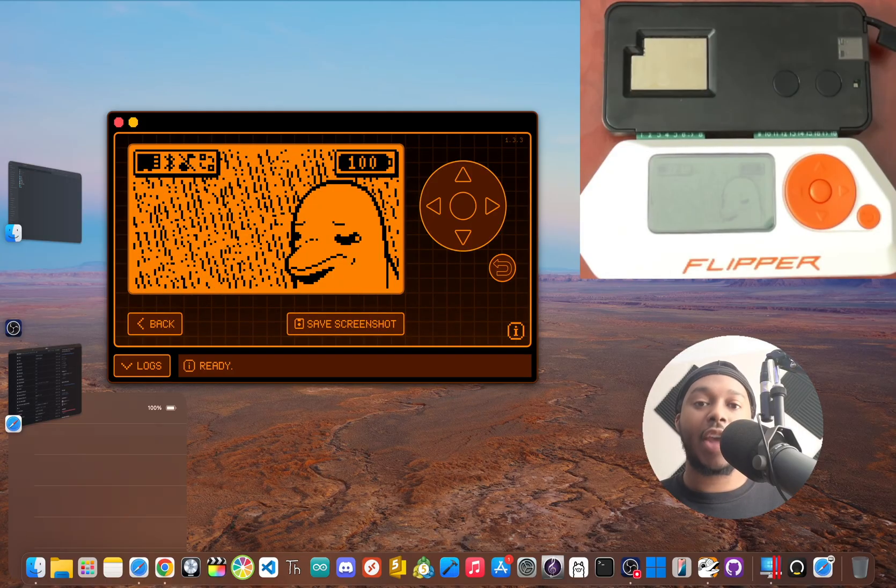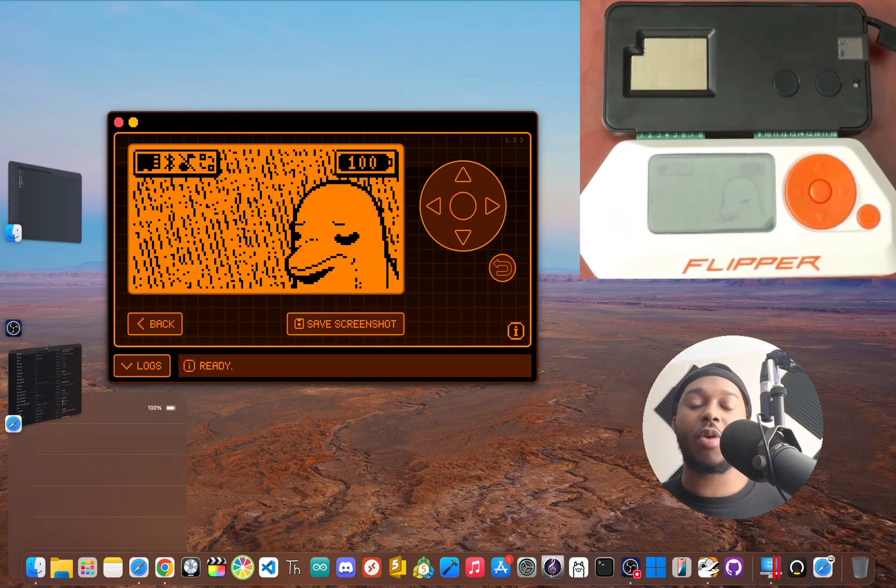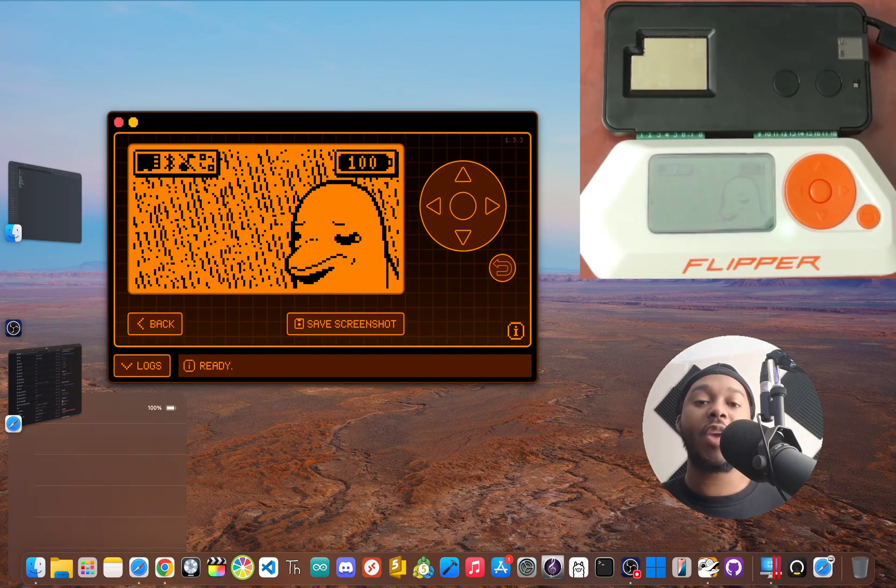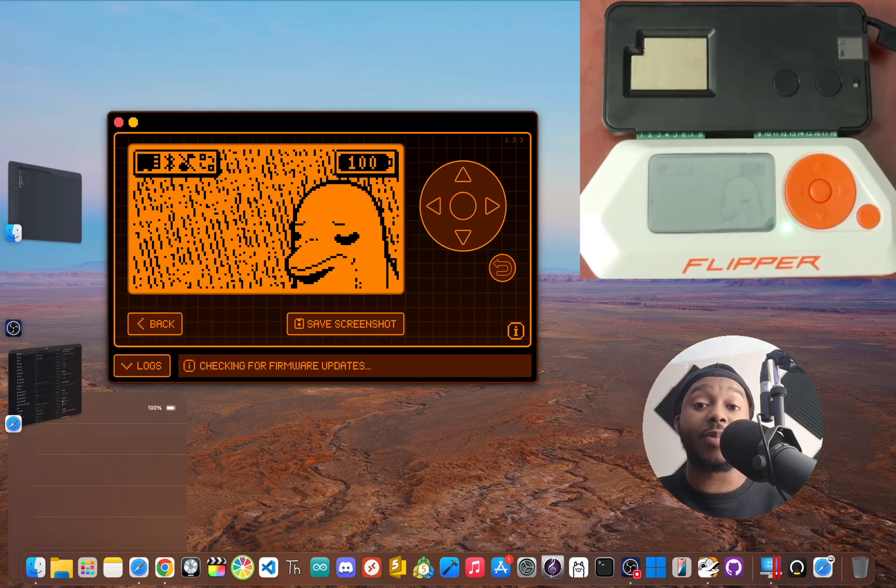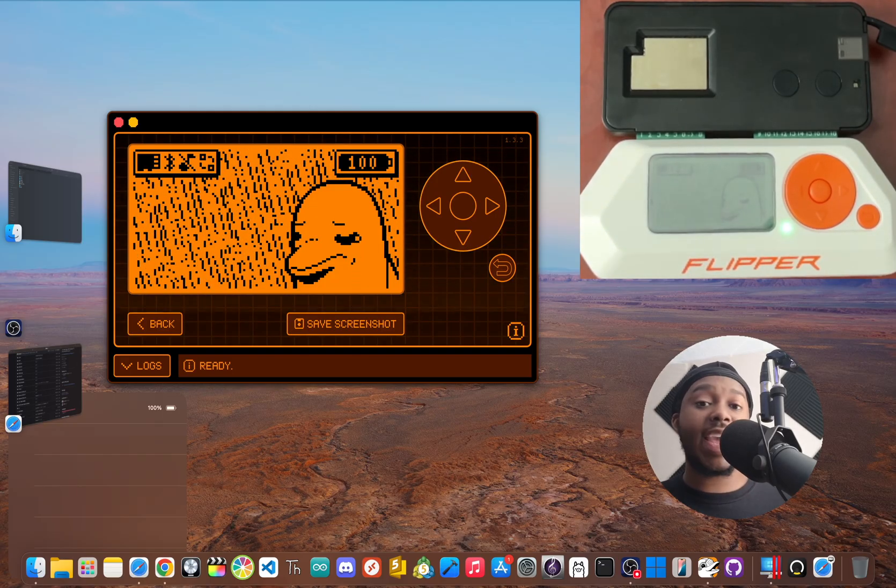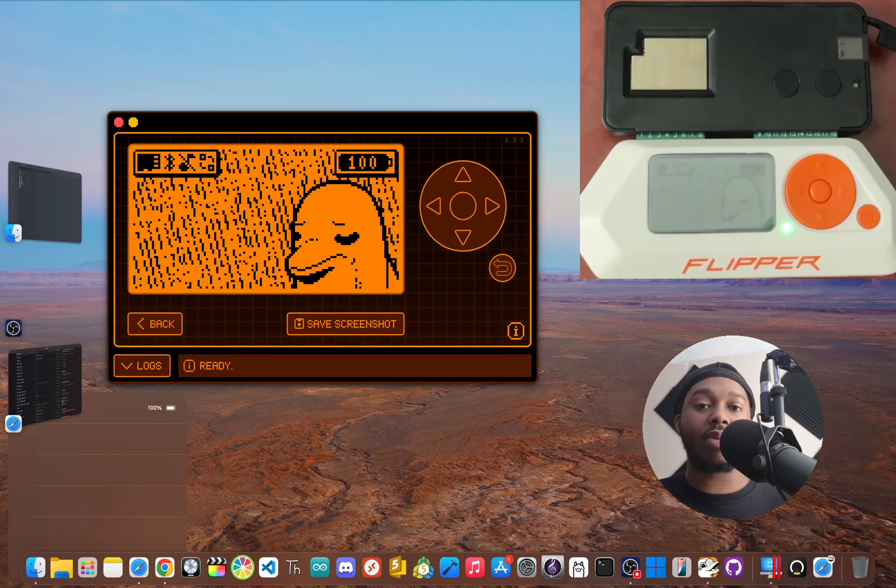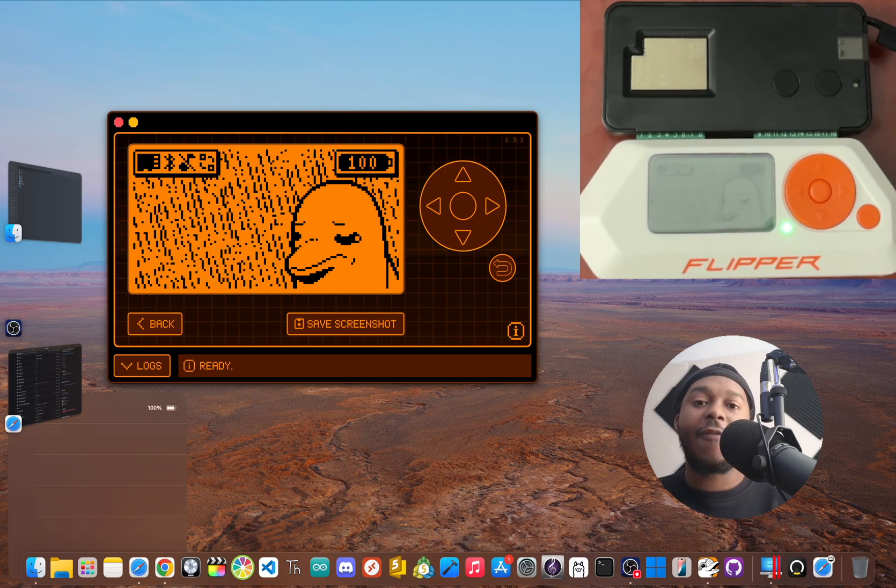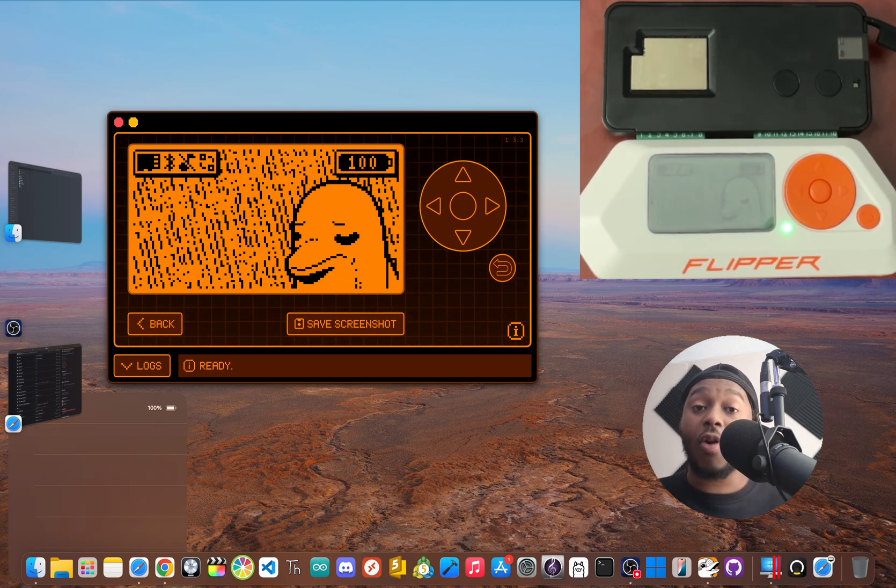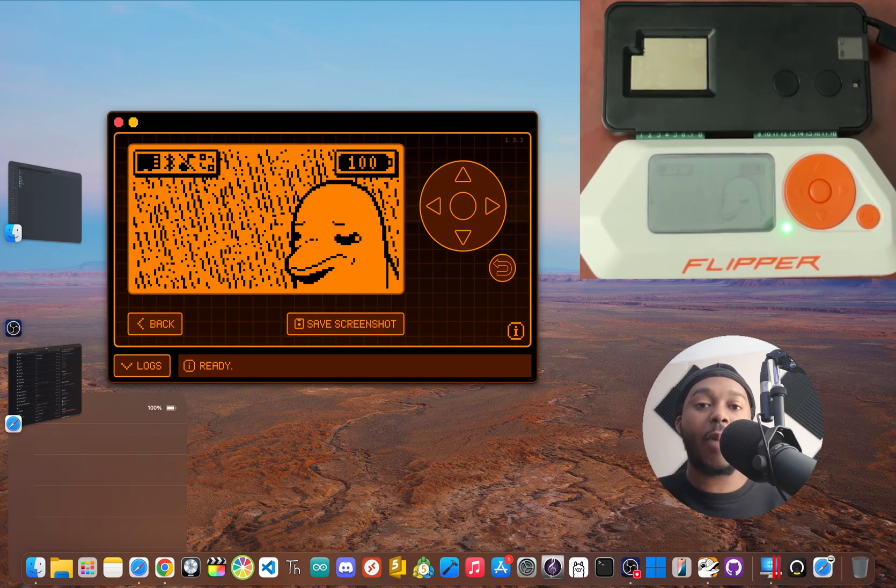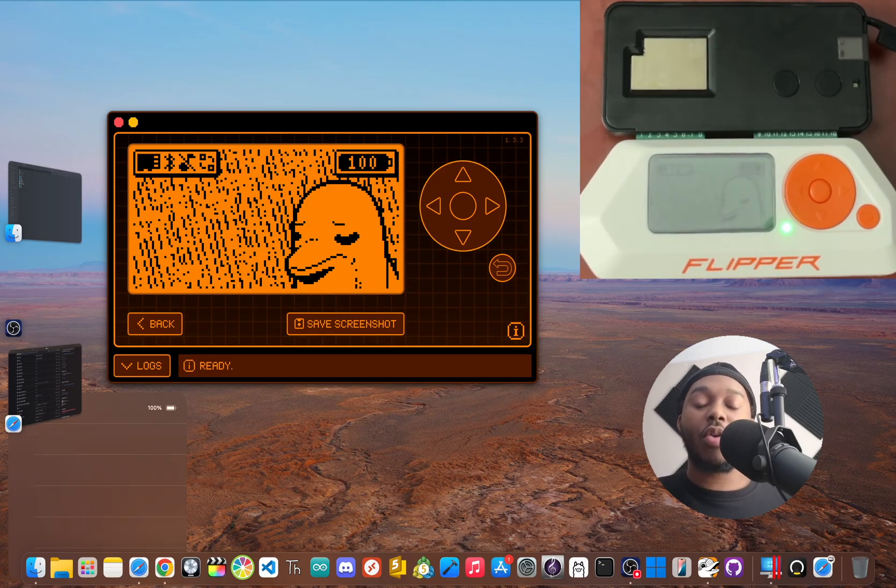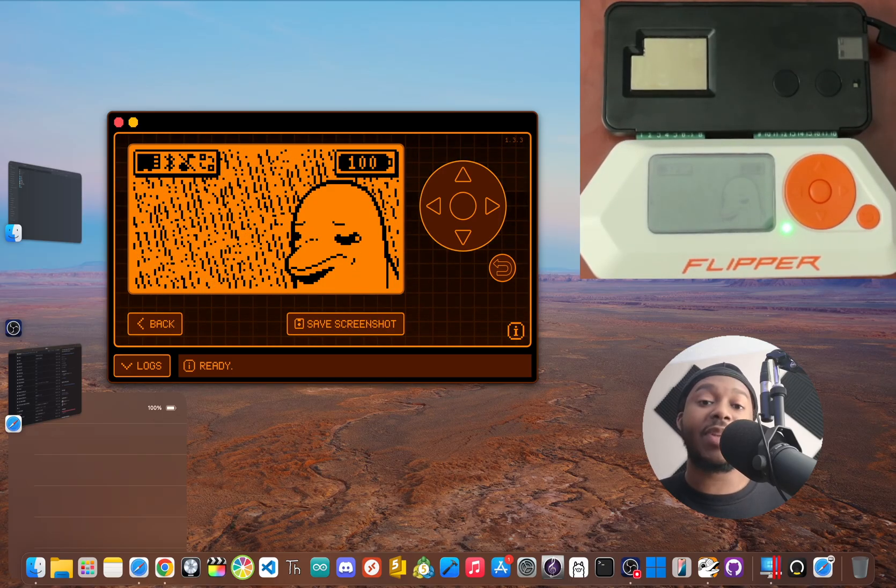Now if this guide helped get your Wi-Fi developer board connected to the internet, do me a quick favor and hit that thumbs up button. It's free and it really helps the channel out. And if you're into flipper zero content or you want to learn more about the upcoming flipper one, make sure you're subscribed so you don't miss out.